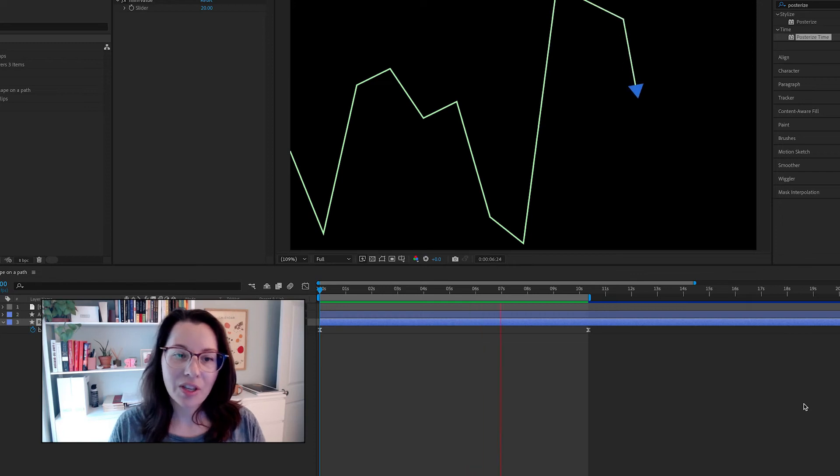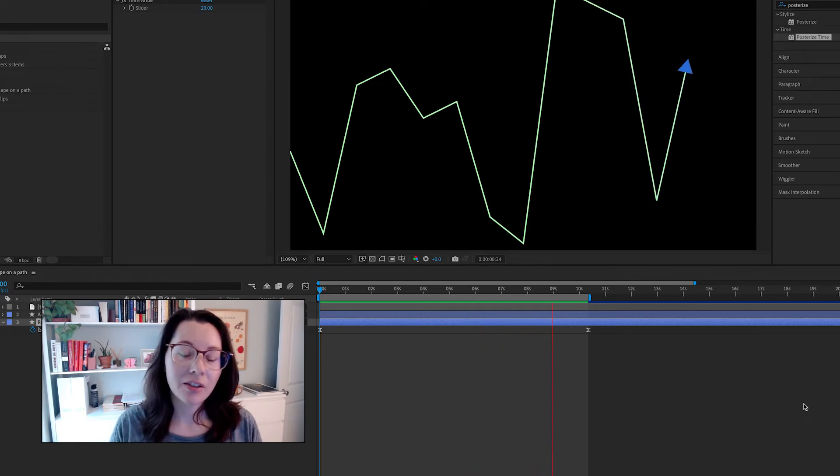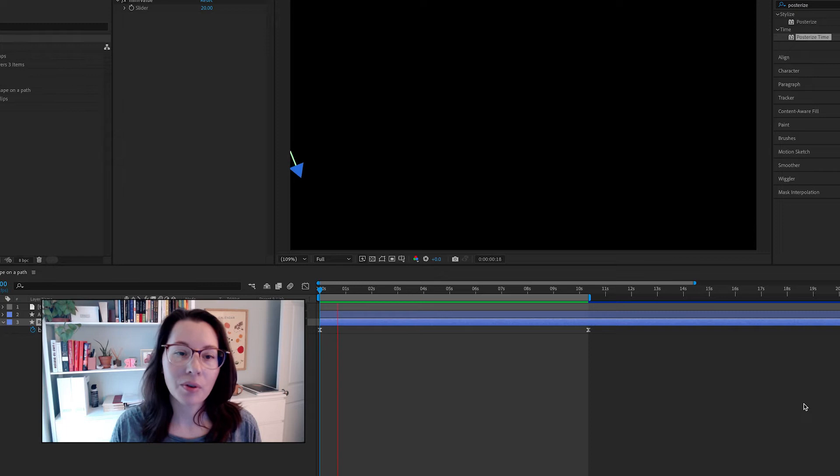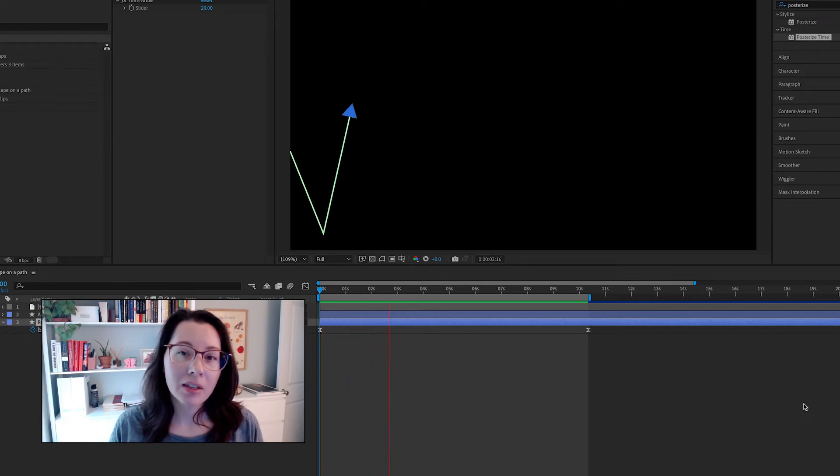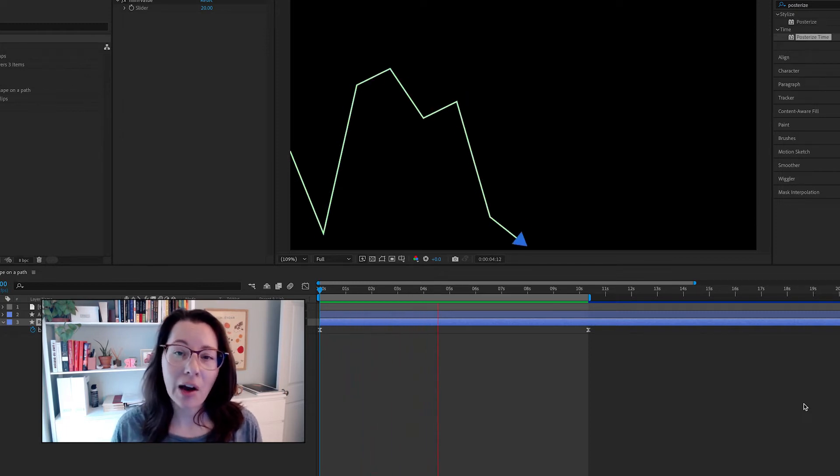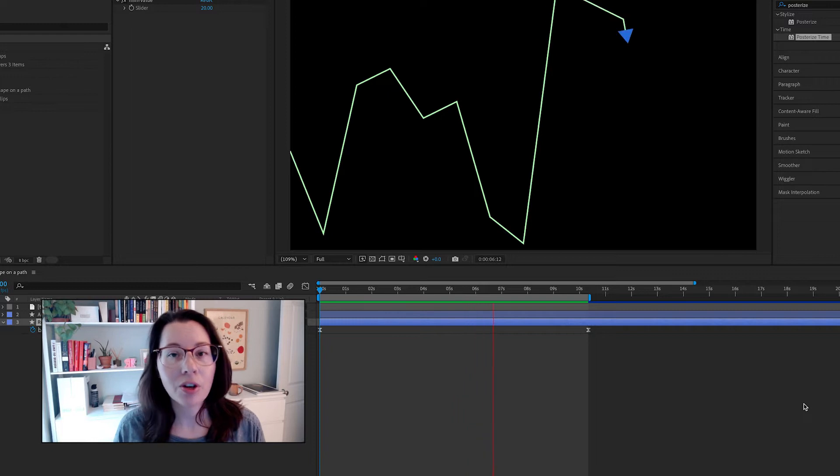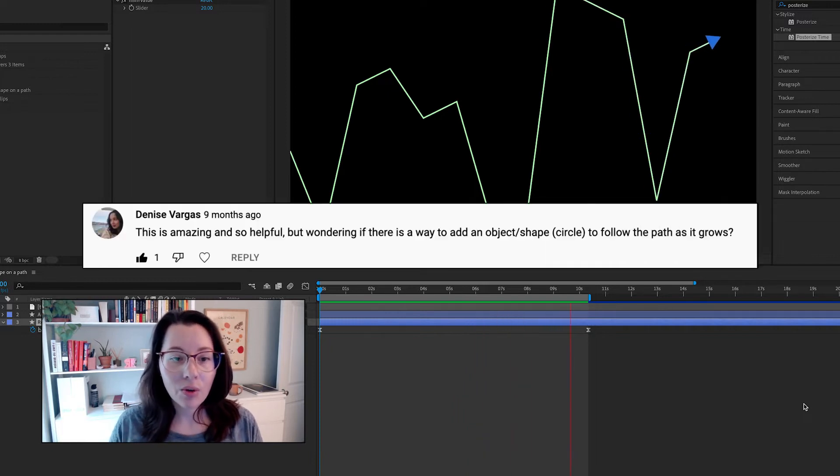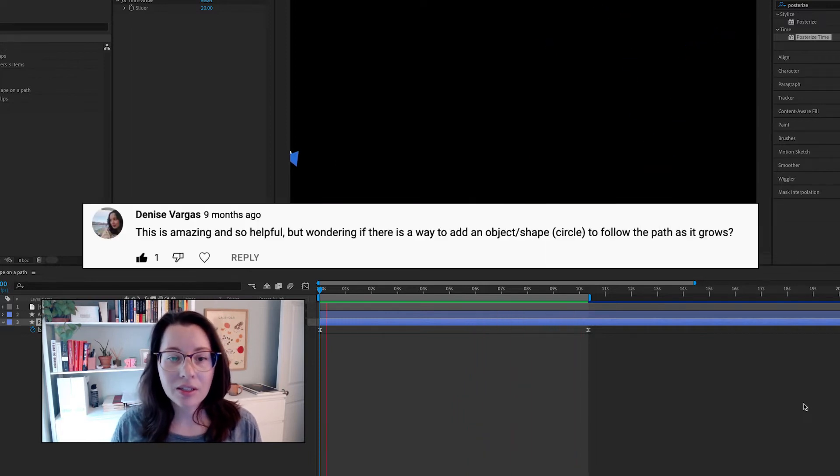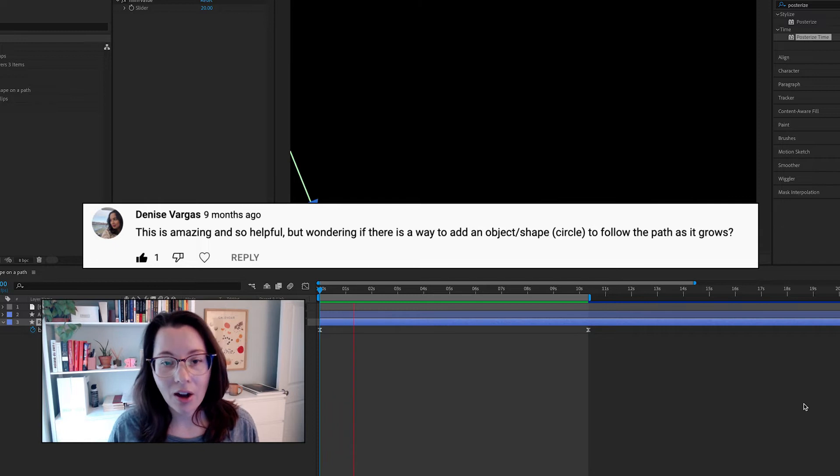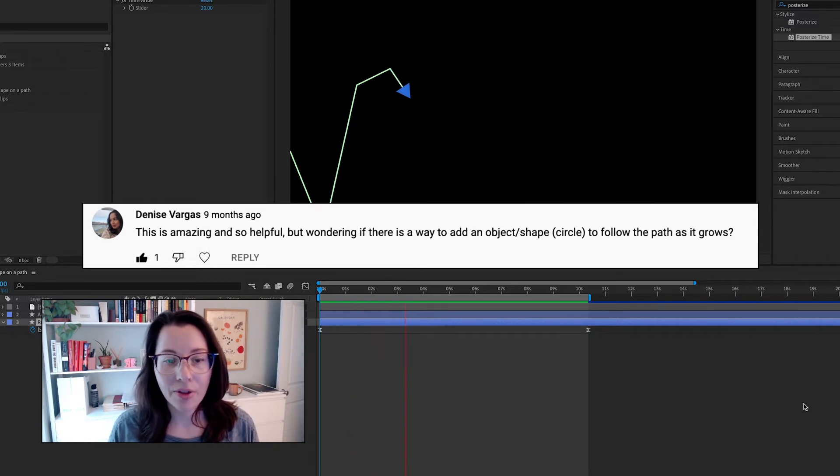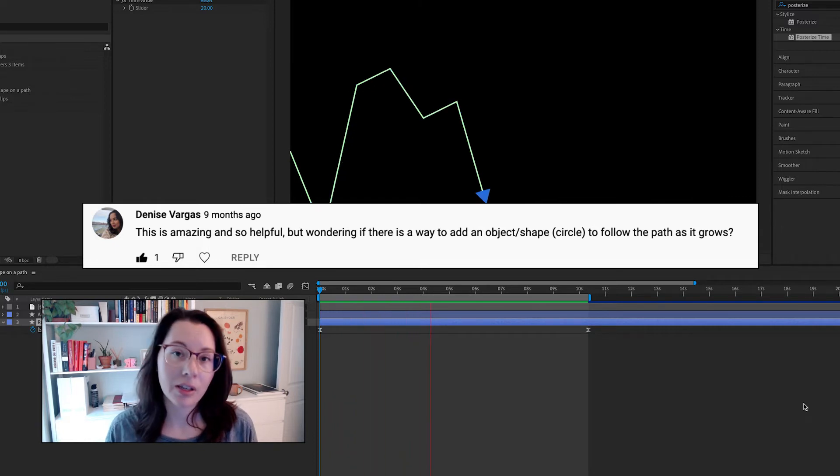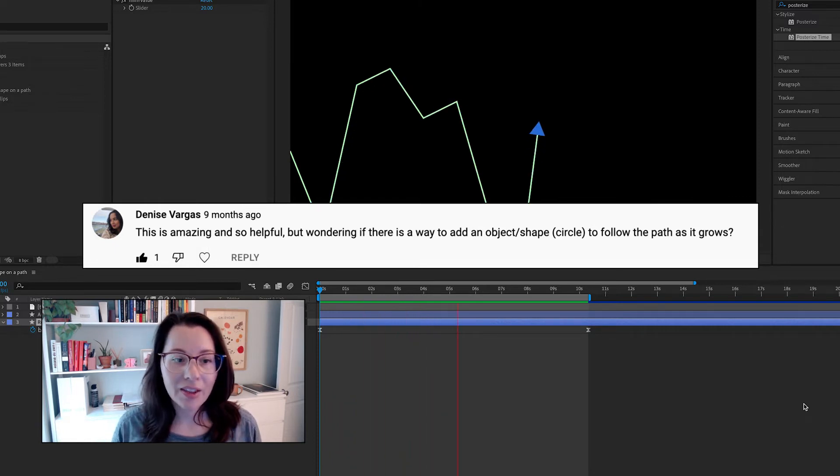I got some great questions on my creating a path from CSV data video, and I wanted to pull out one of those questions into a separate video. The question is, is there a way to get an object or shape to follow the path that we create with our CSV data?